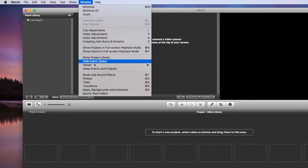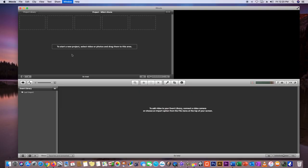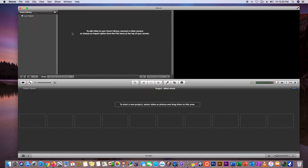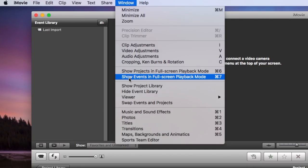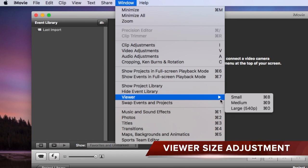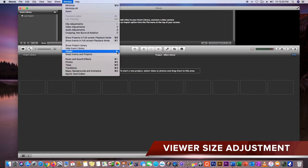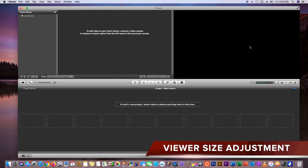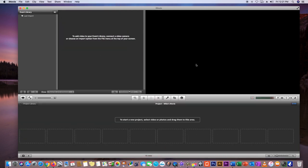There are two ways to do this: you can click that swap button, or go to Window at your top menu and drop down to where it says Swap Events and Projects. Now notice that my Viewer at the very top right is a little bit too small, so go to Window, go to Viewer, and you can change it from Small, Medium, to Large depending on your preference.